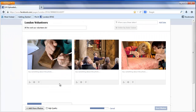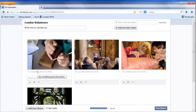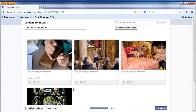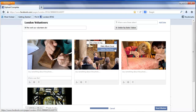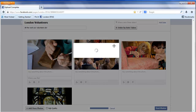Once the photos have loaded, you can also change the information on each individual photo — a description about the photo and also where an individual photo was taken. If you hover over a photo, you can choose to delete it or make it the album cover.